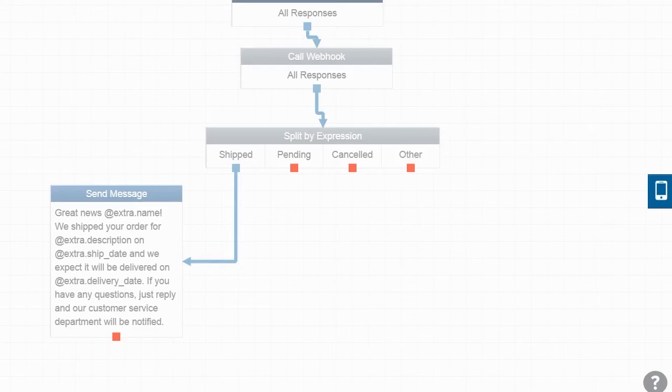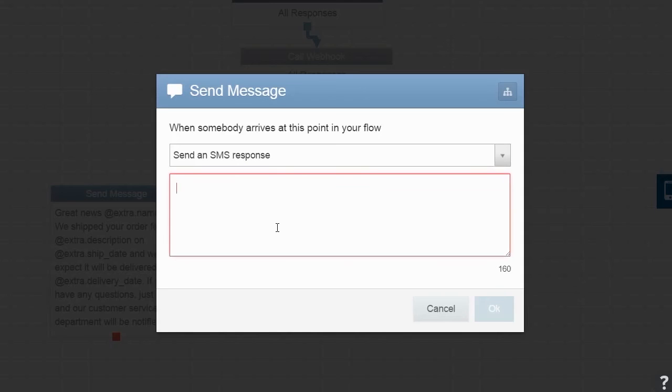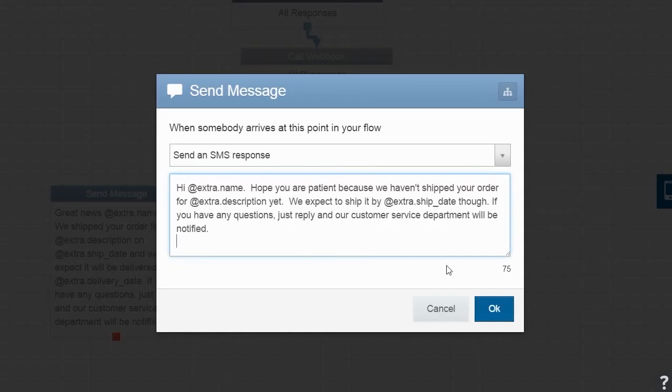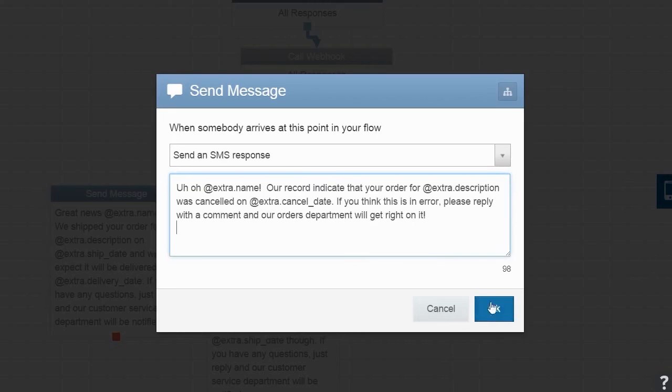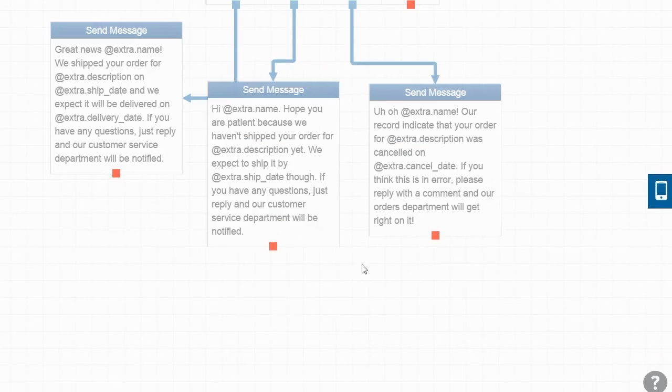For Pending Orders, we'll provide the expected ship date and the same option for customer service. For Cancelled Orders, let's provide the Cancelled date and, once again, the option to notify customer service.